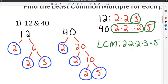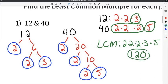To get the least common multiple, I'm going to multiply 2 times 2 times 2 times 3 times 5. When I do that, I get 120 as the least common multiple between 12 and 40.